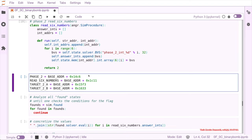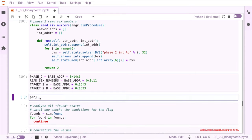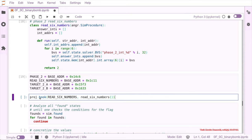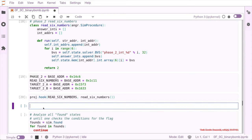Now we have everything we need. We add our hook to the project — hooking the read_six_numbers address and substituting it with our custom read_six_numbers function. It's hooked now, so we can actually run our simulation.